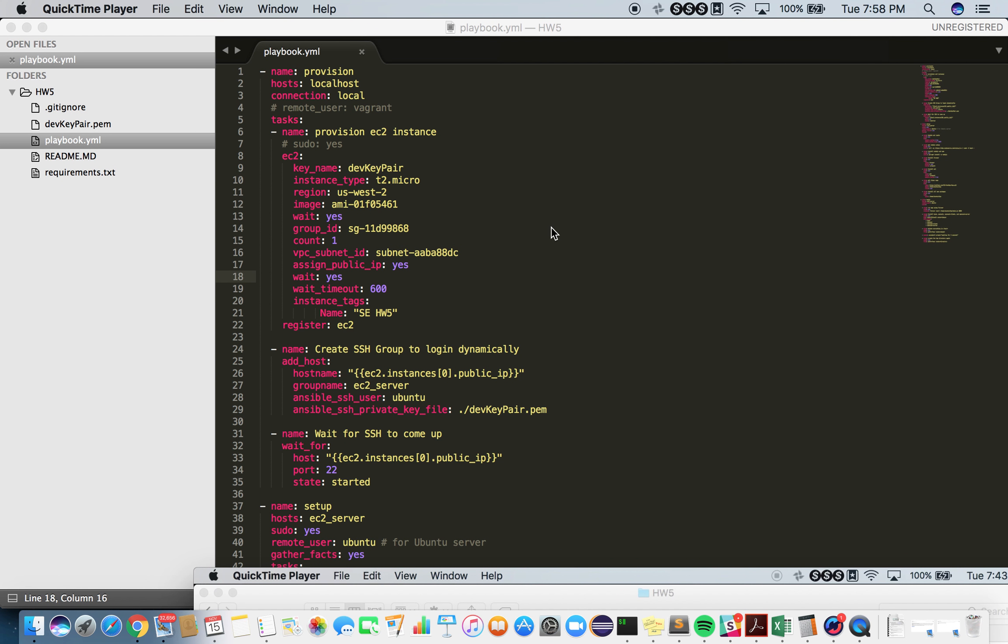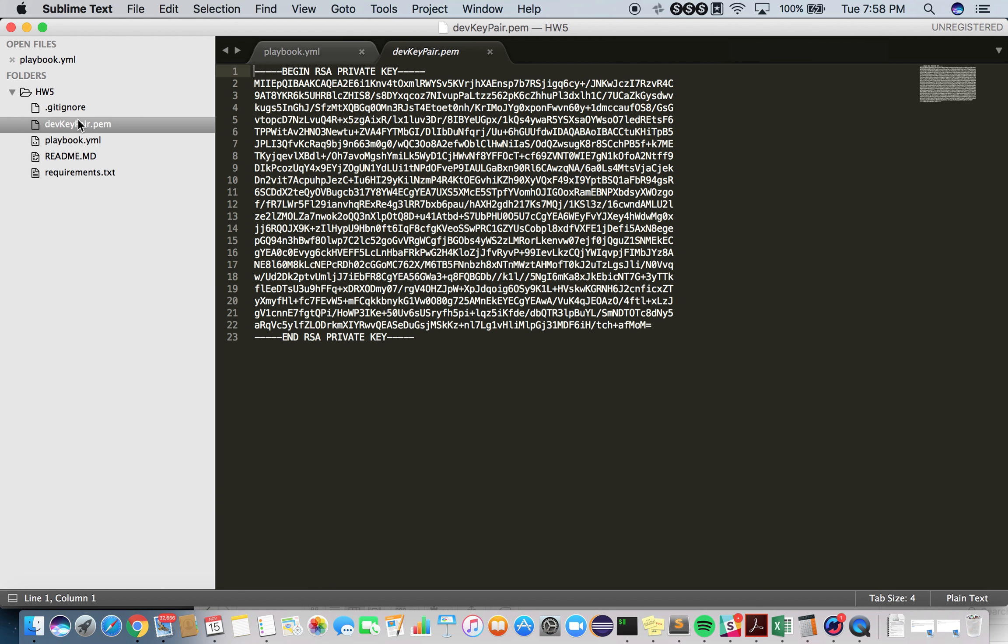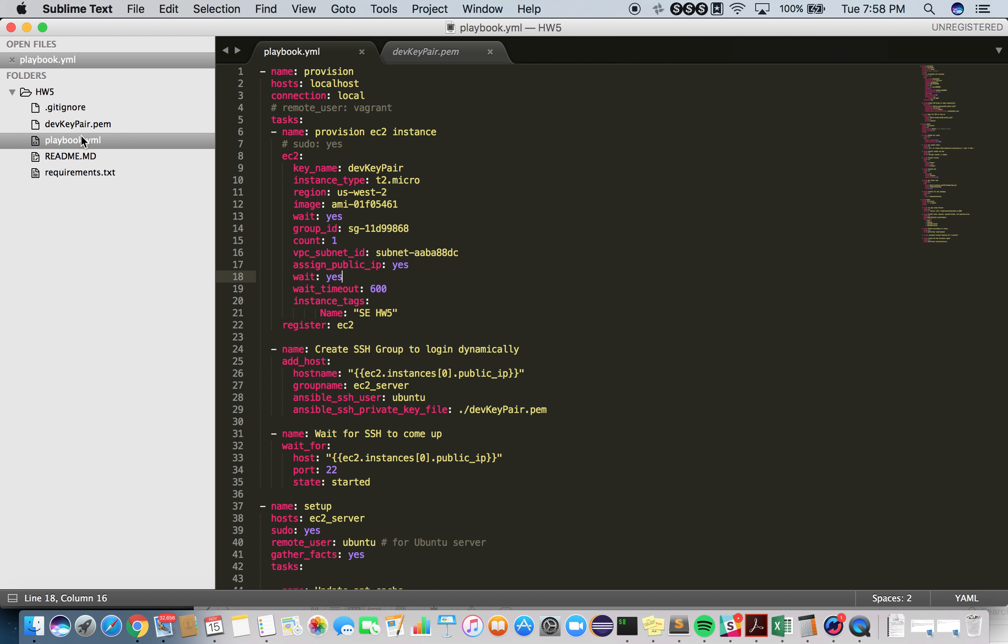This is my screencast for Helmic 5. All the configuration is inside one file called playbook.yaml, and the same directory also has a PEM file that's supposed to be used for provisioning EC2 instances on AWS.